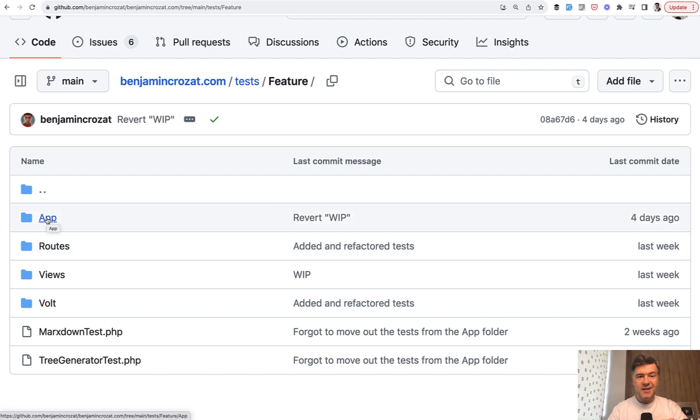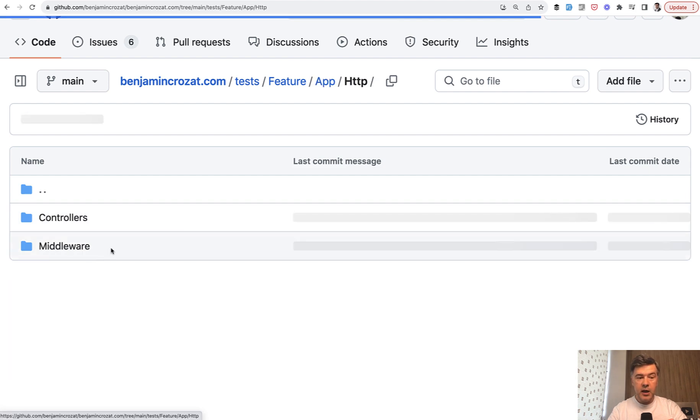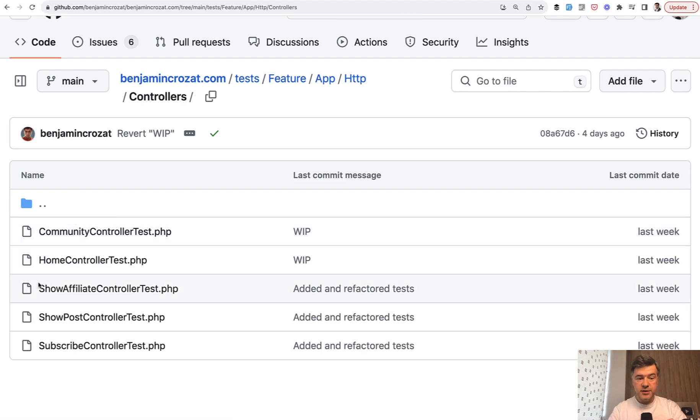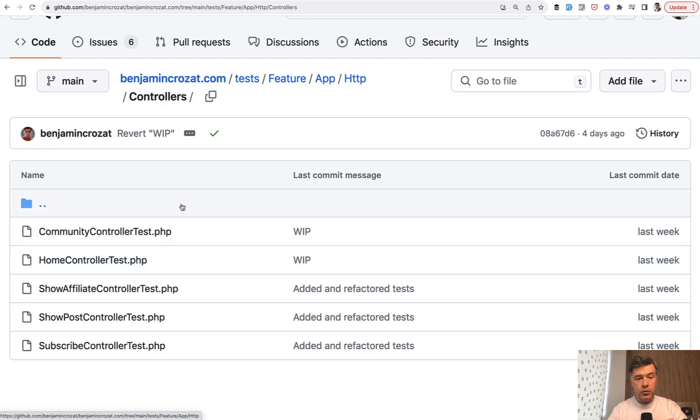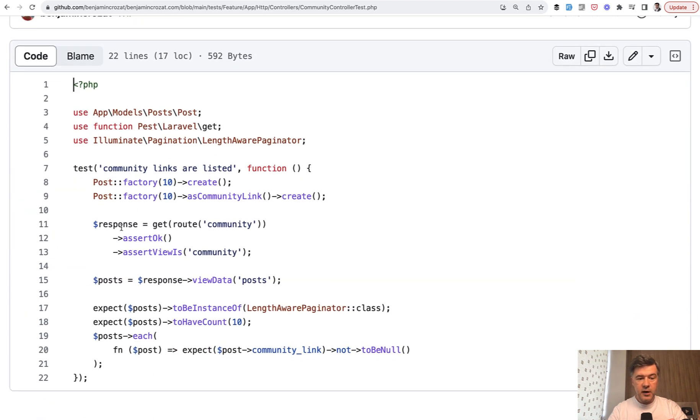What Benjamin did is dividing the feature tests similarly to how Laravel structures the folders. So there's app, HTTP, controllers, and then for each controller, which are invokable controllers actually, there's a test of getting the route and asserting something.